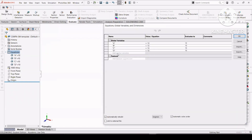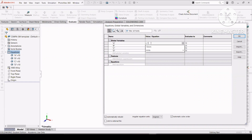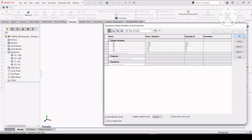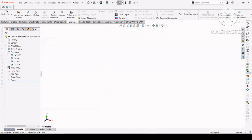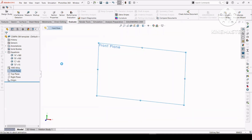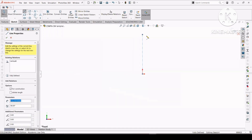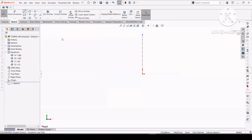First, change the value of the global variables A, B, C, and D as given in the question. After changing the global variable, select a plane in which you will apply the design. Now create a construction line. You can follow along with this video in your system — this will give you the best result in solving the real exam questions.